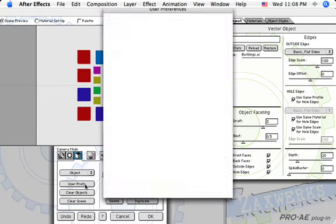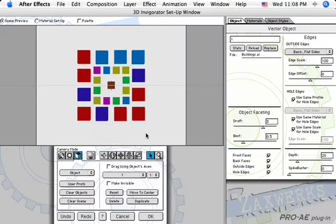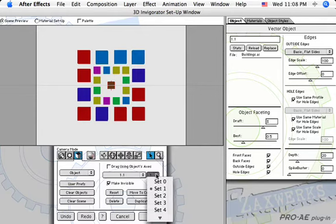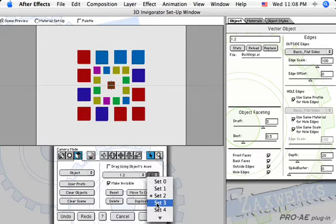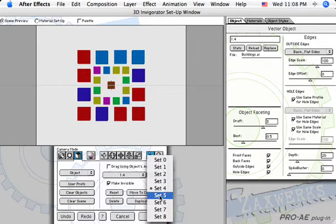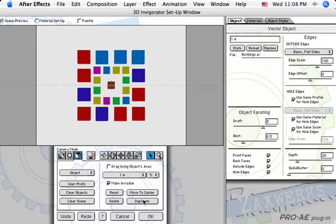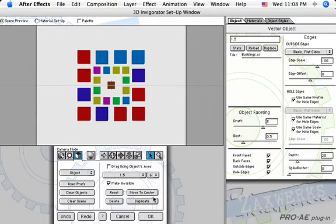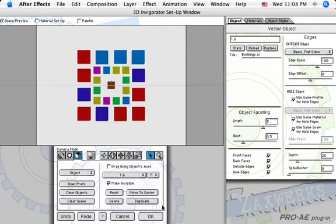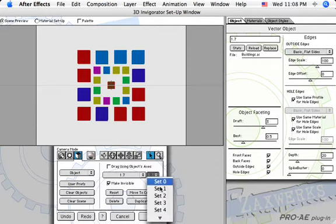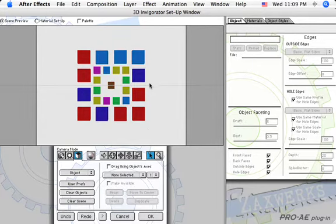Before I start duplicating, let us first make sure in the user preferences menu that all the duplication of sets values are set to 0. They default to 50 pixel shift value, we don't want that. Now I select the brown object, duplicate it 7 times, then I assign each duplicate to a new set. I now assign each color group to a different set.